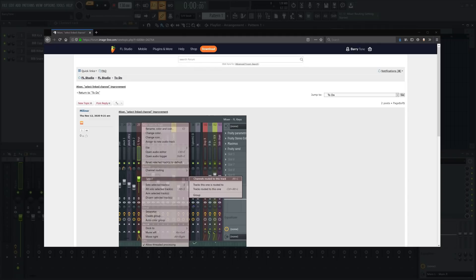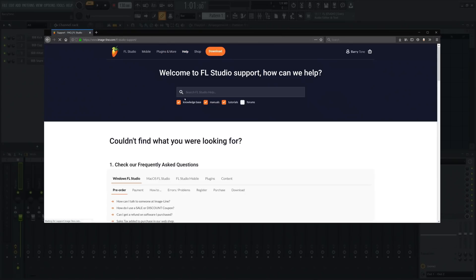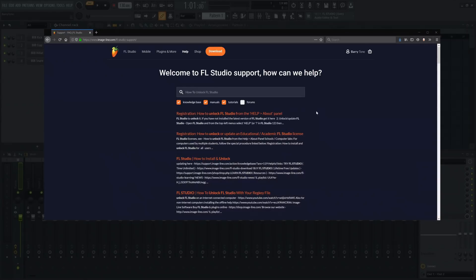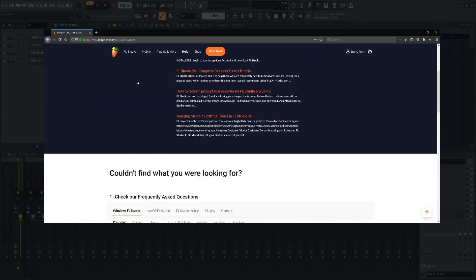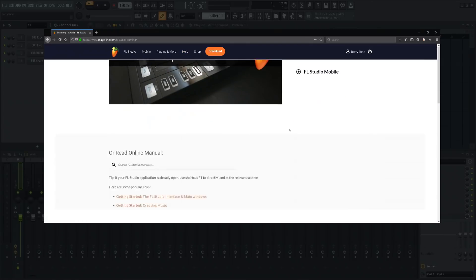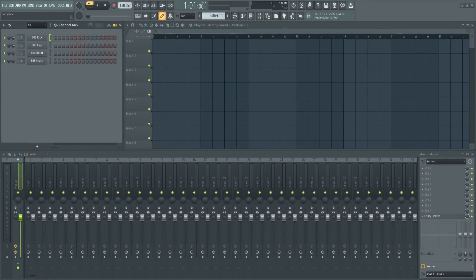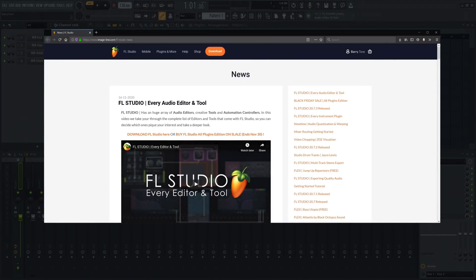The last big resource is the ImageLine website. On the website there's a help section — if you go to support, you can simultaneously search the manual, the forums, the tutorials, and the ImageLine knowledge base. The knowledge base is a great resource for common technical, account, and purchase-related questions, such as how to unlock FL Studio. There's also an FAQ section on the same page. The learning page combines a set of video tutorials and a search bar for the FL Studio online manual. Finally, the news section of the website — accessible from FL Studio directly by clicking the news panel — is where all the big announcements for FL Studio are made, and headlines will show up in your FL Studio news panel.